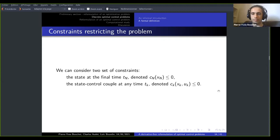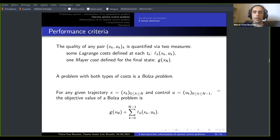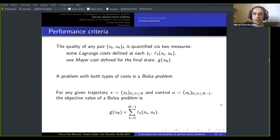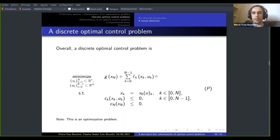We also need an objective function defined according to two performance criteria. In optimal control, there is a Lagrange cost defined at each tk depending on the current state and control, and a Mayer cost defined for the final state only. Bringing these two together gives a generic Bolza problem — an optimal control problem with objective being a sum of a final state criterion plus n criteria for each intermediate state and control, which we wish to minimize. The resulting optimization problem has two sets of variables: states and controls, with a constraint imposing that the state follows the trajectory from the control.